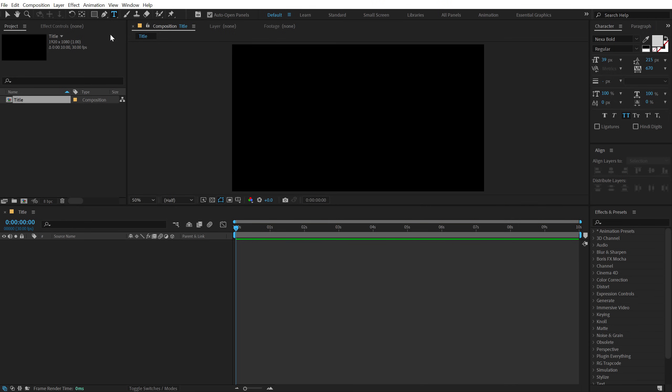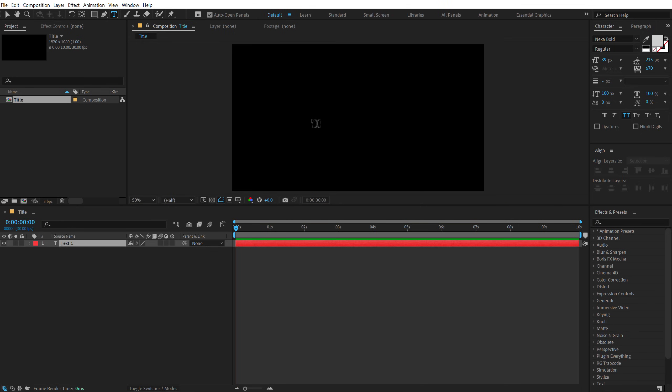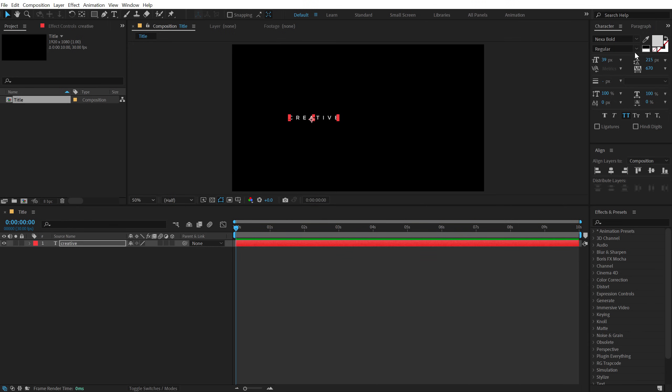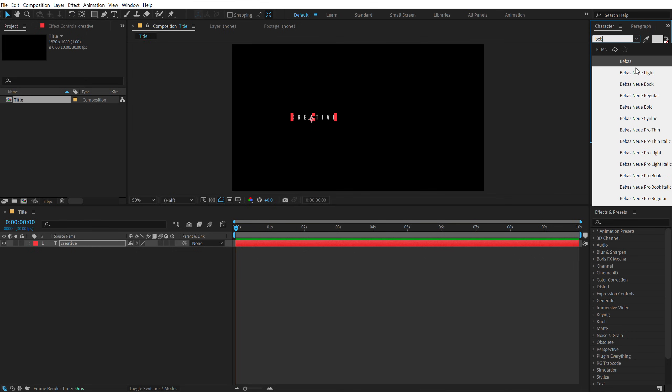Then select the text tool and type in the text that we want. You can of course type in anything. I am going to type in creative and for the font I will use Bebas, maybe light or light is a bit too light.